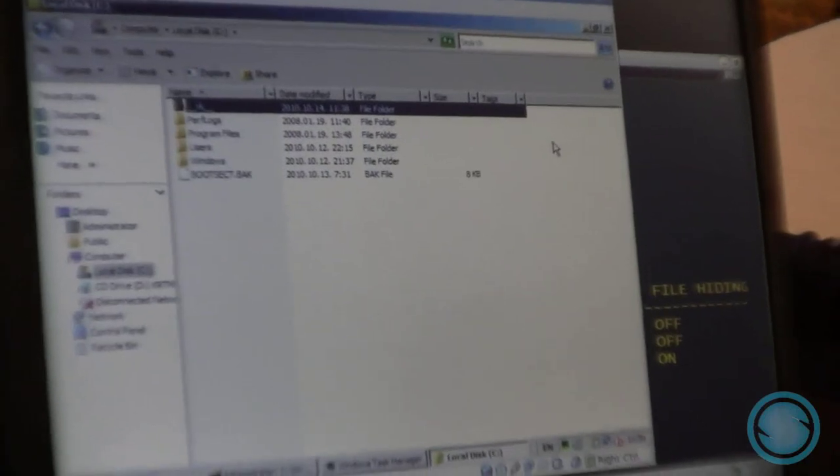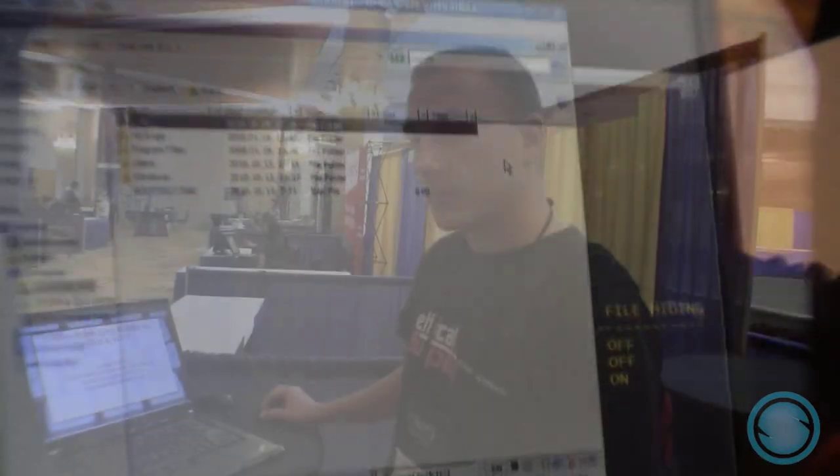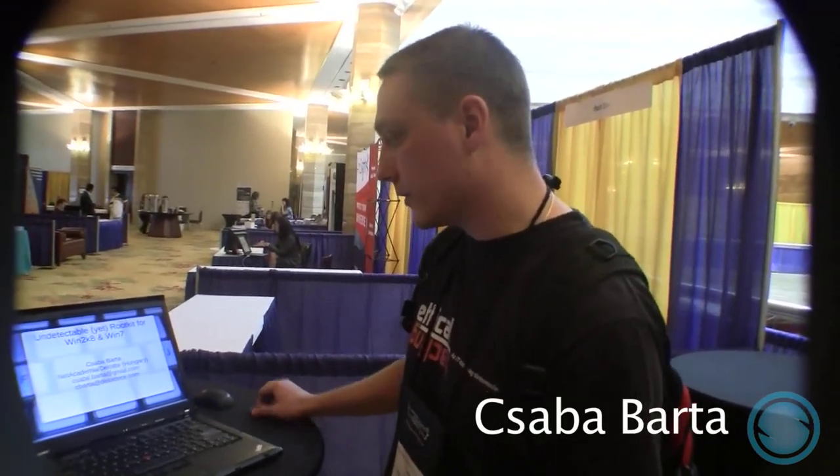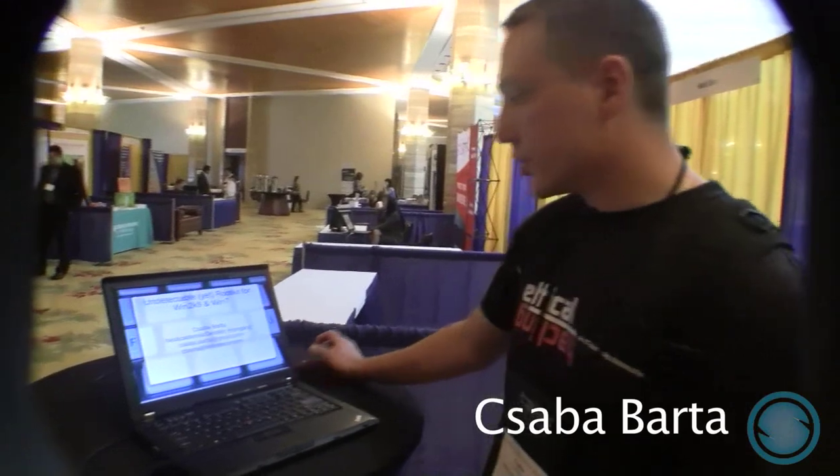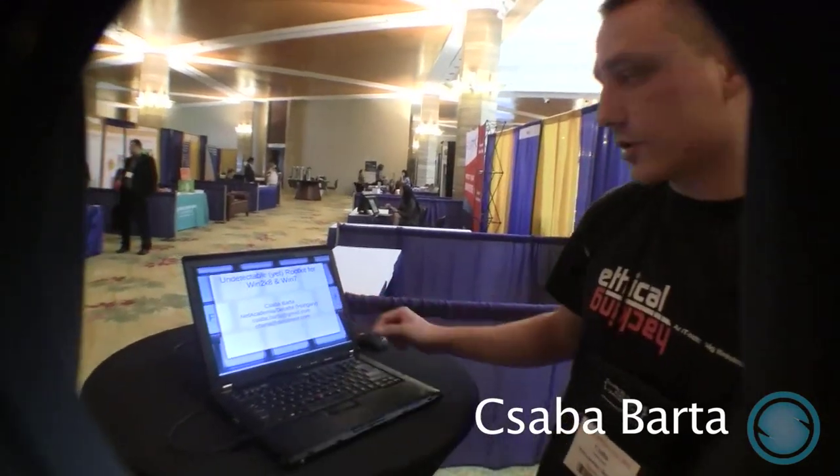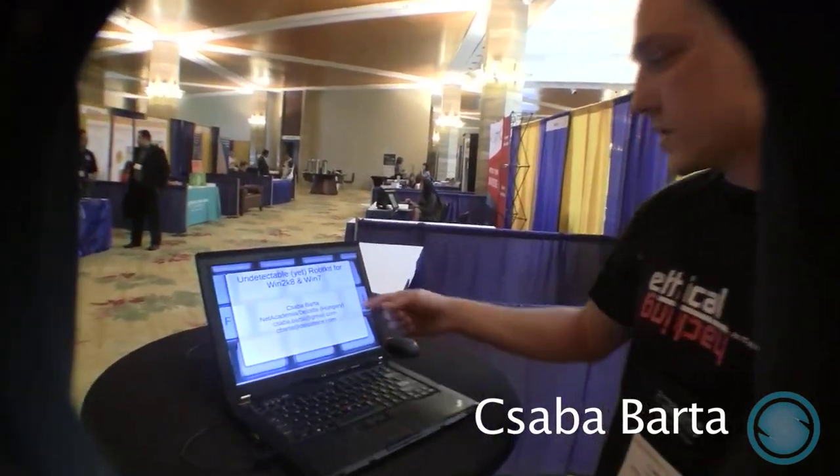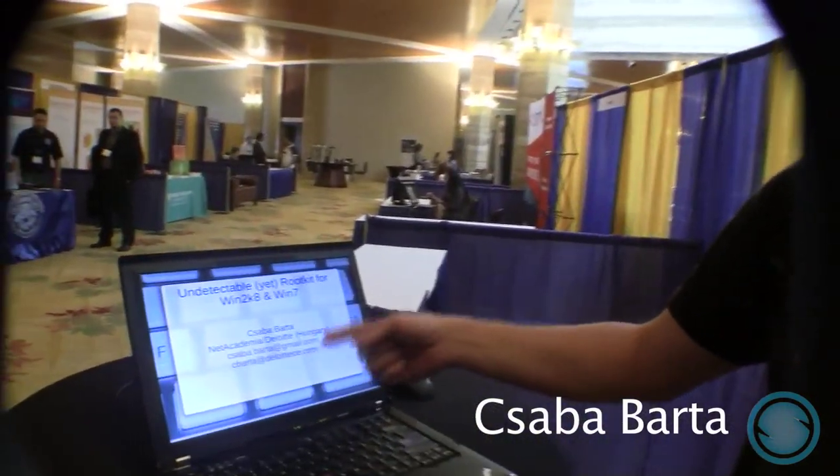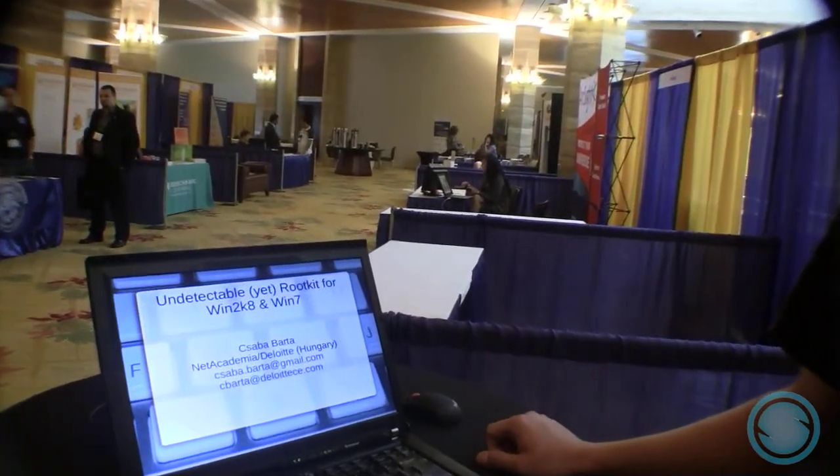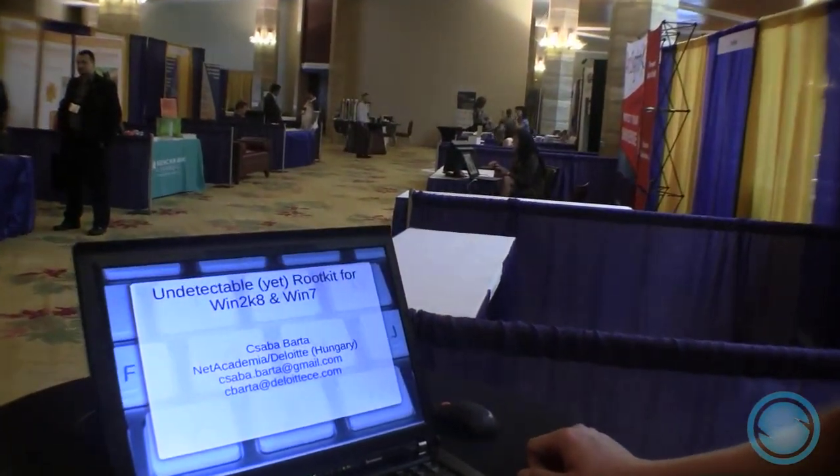That was all I wanted to show you. Thank you for your attention. Here is the contact info in case you have a question. I can be reached on these two email addresses. The first one is my private email, and the second one is the email account I have at my company.